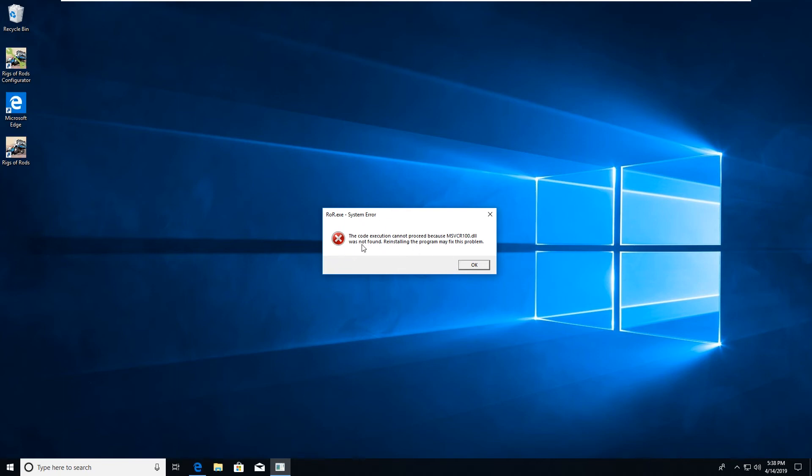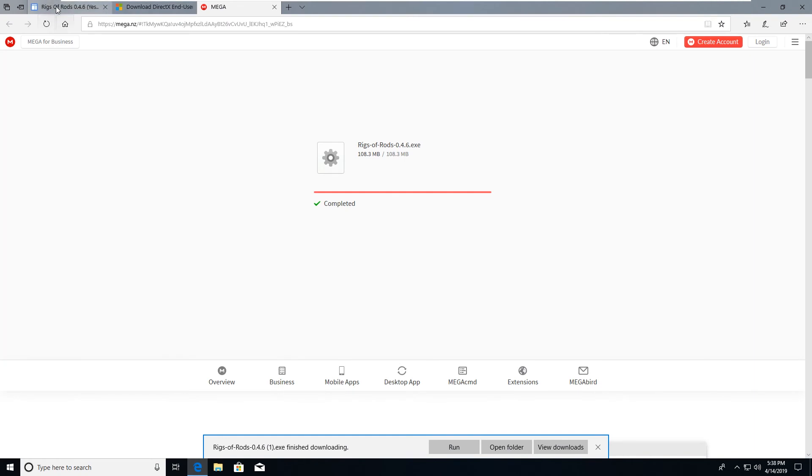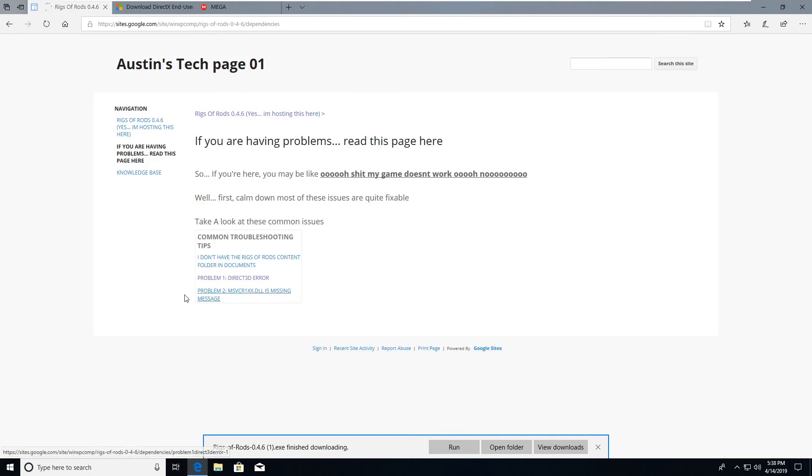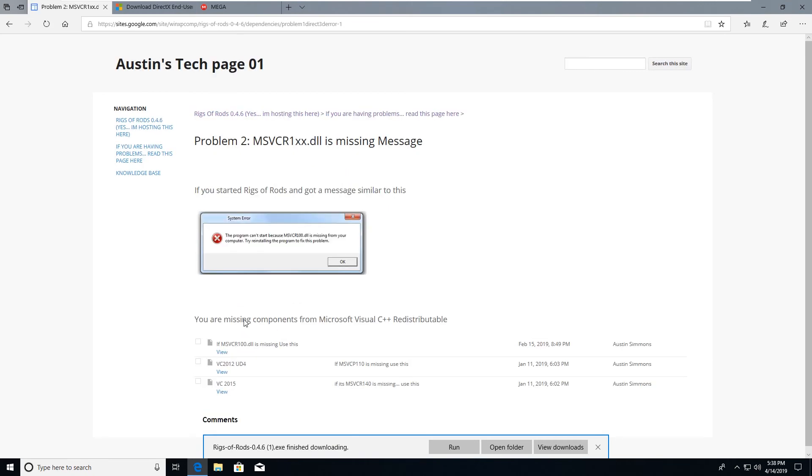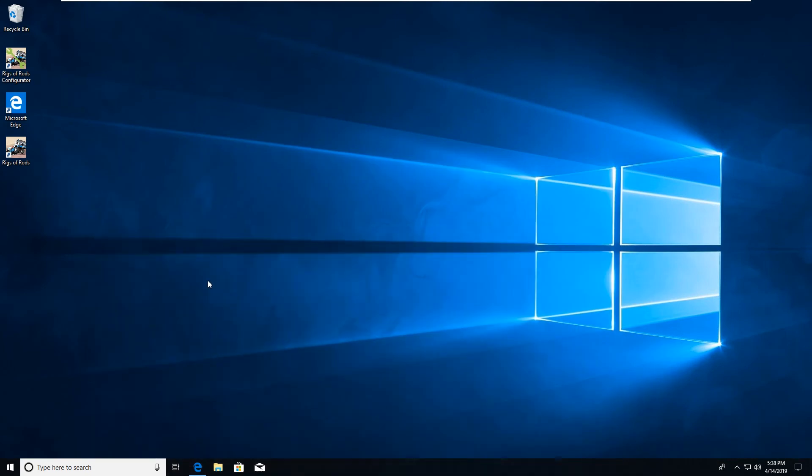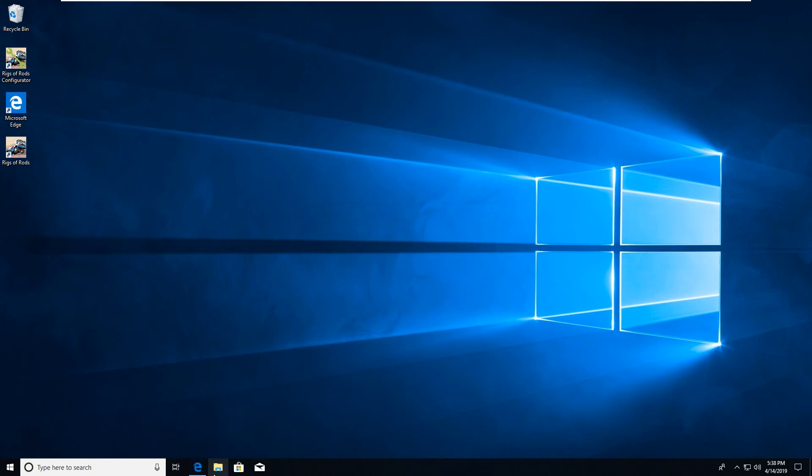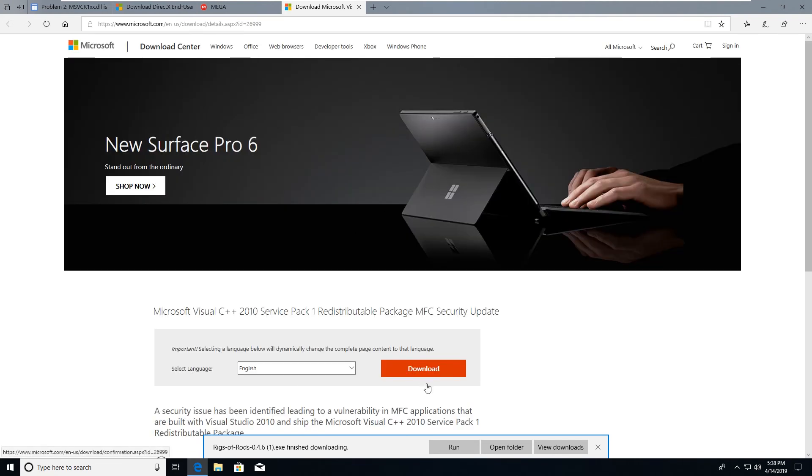Now this may happen at first where it says the code execution cannot proceed because msvcr100 is missing. Click OK, click OK and proceed back to my website. And at this point if you go to the link that says if you're having problems, read this page here. Click there and then you'll see the problem to msvcr blah blah blah is missing message. Take note of the DLL that it's missing. In this case it's msvcr100. You're going to simply go in here, click view, and it will take you right to a Microsoft download page.